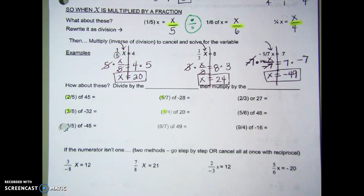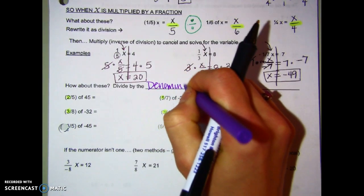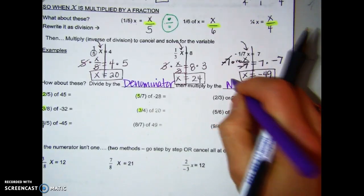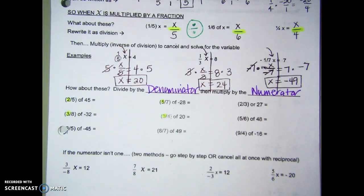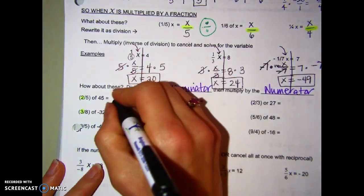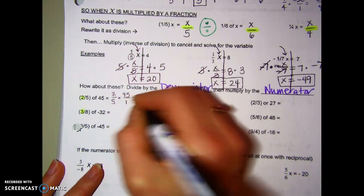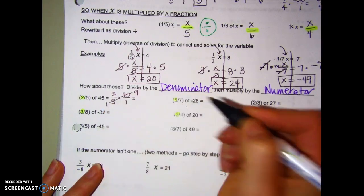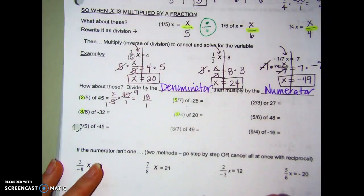We're going to still divide by the denominator, then take that answer and multiply it by the numerator. So if I want to take 2-fifths of 45, I could write it out the long way — 2-fifths times 45, multiply the tops, multiply the bottoms, or even cross-cancel first, and I get 18 over 1. That's one way to do it — that's the long way.